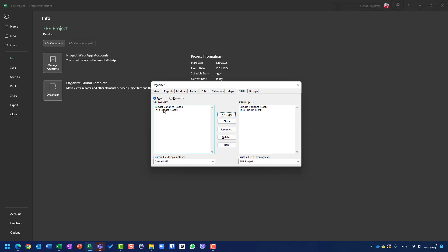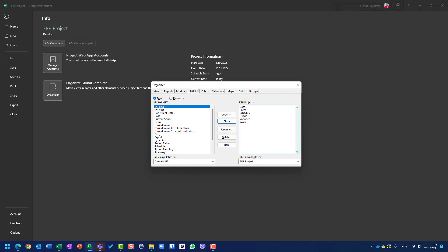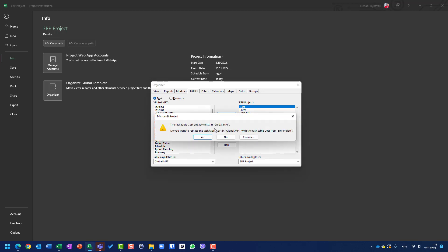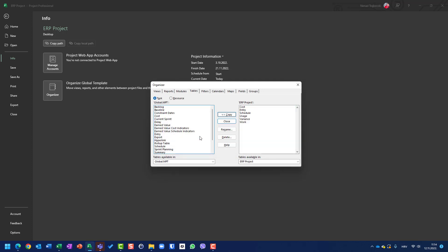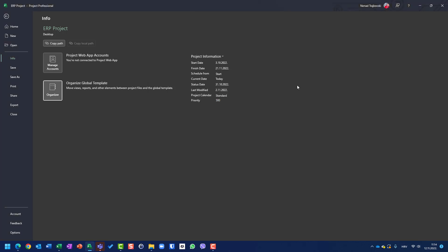Now I also want to copy the cost table, because those two fields are applied to the cost table in the current project. I will use Copy as well. And it says: you already have a cost table — do you want to replace it? And I will say yes, I want to replace it. Now I will close the whole thing.